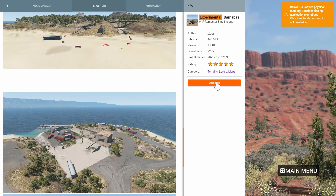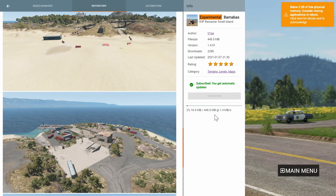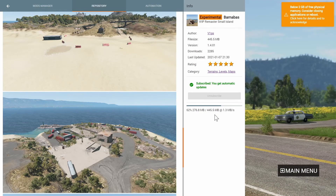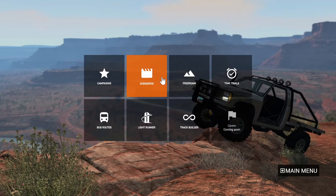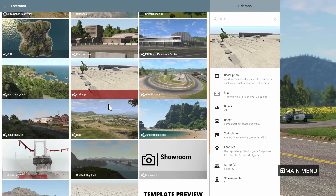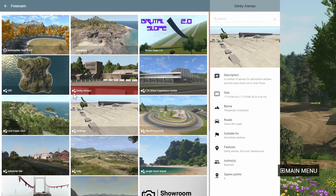Then simply press Subscribe or Download next to it and wait for the mod to download. Now that your mod is installed, you should be able to use it however you would use the normal in-game cars and maps. For example, if it was a map, you click Play, click Free Roam, and then your map would be listed there. Then just click on it and choose which section of the map you want to go to.